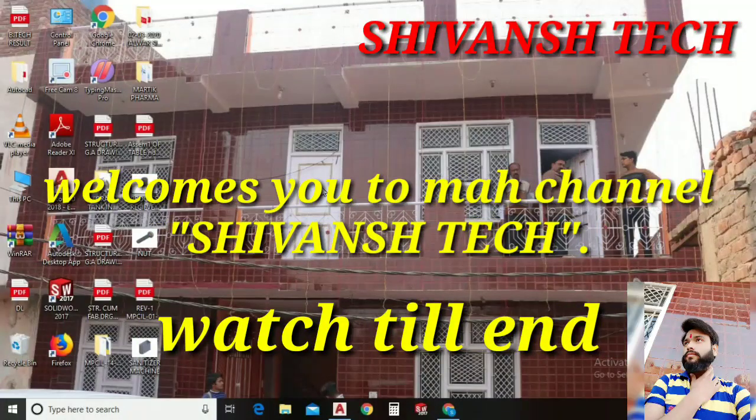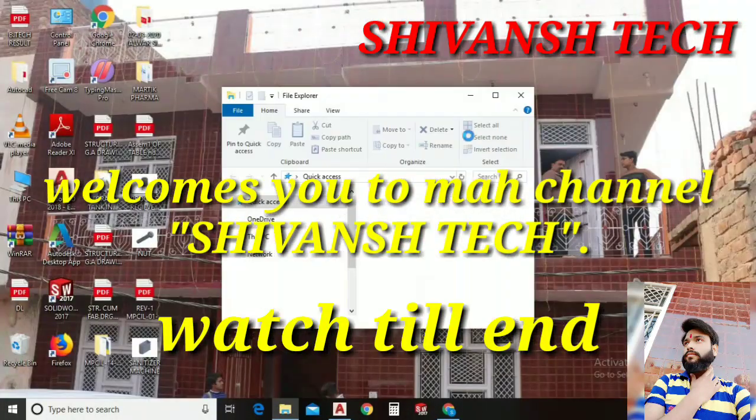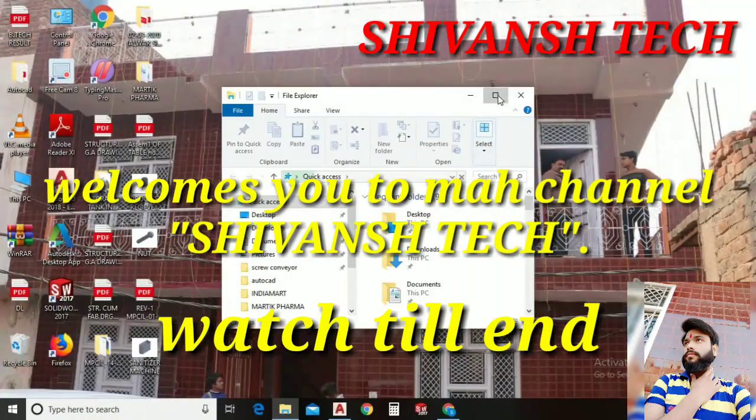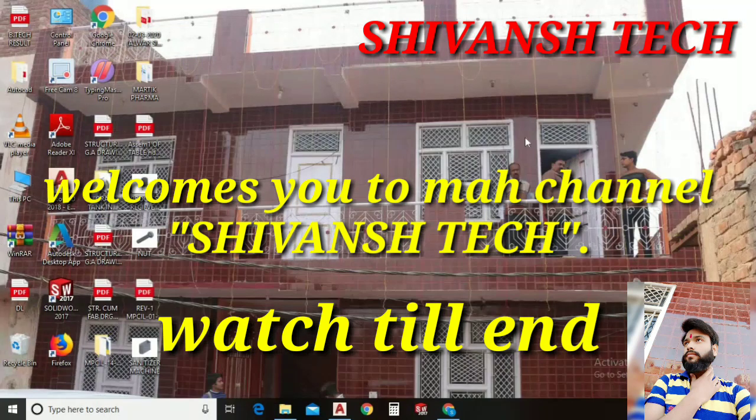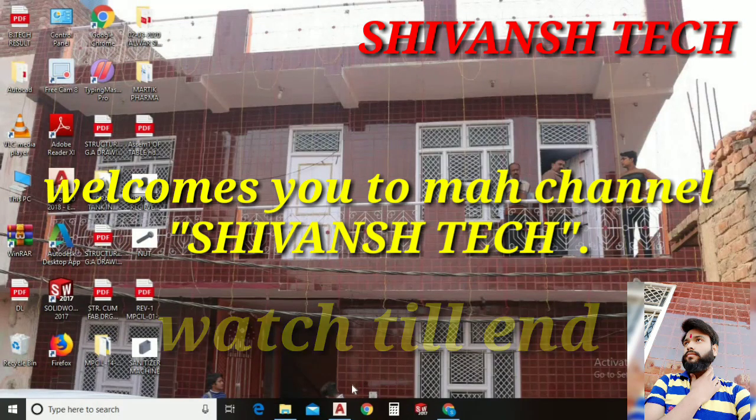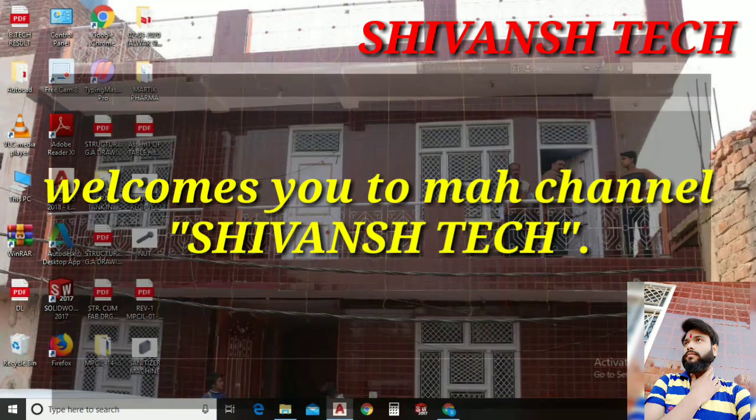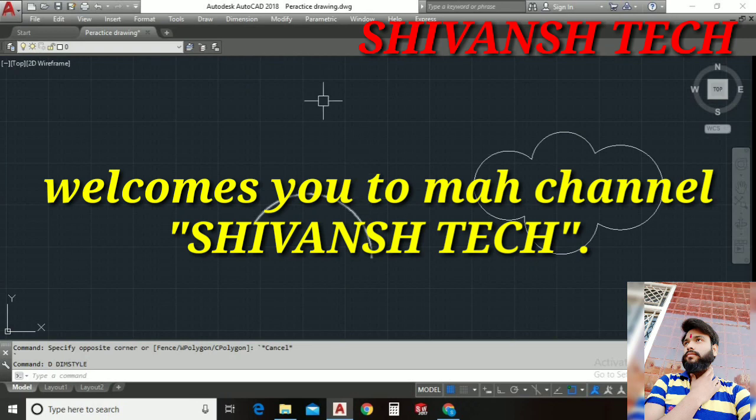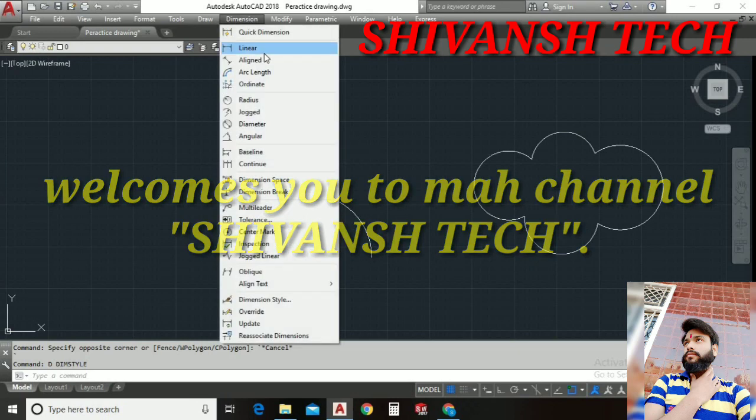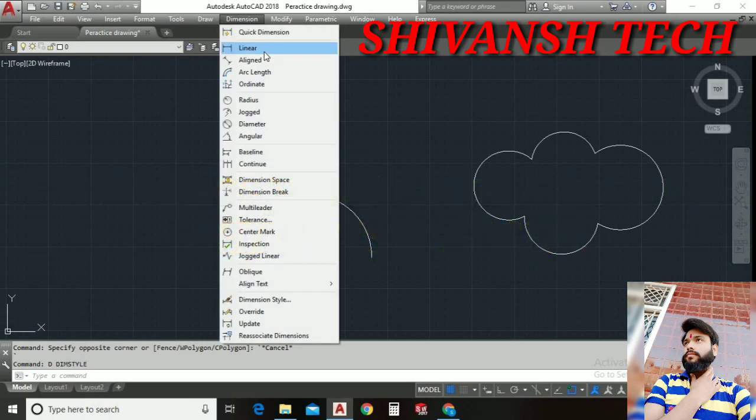Hello everyone, I am Shivam Thakur, welcome to my YouTube channel, Shivansh Tech guys. I hope you all are doing well practicing in your AutoCAD learning sessions. In our previous tutorial we understood the linear dimension command and the aligned dimension command.